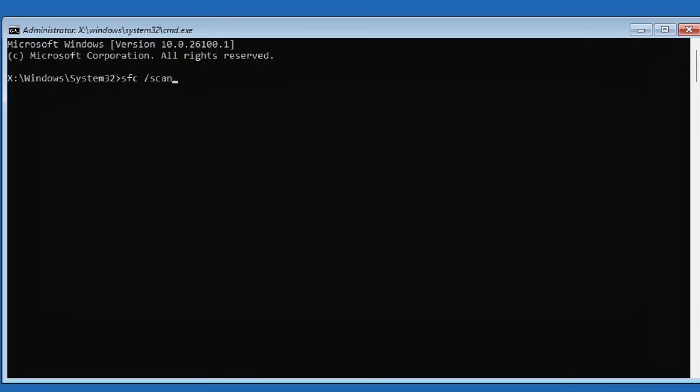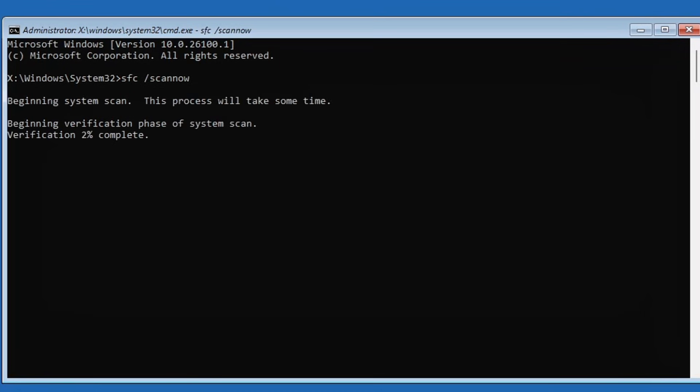This will check for any integrity violations in your system files, which are often the cause of blue screen errors and repair loop issues. It won't take too long, just wait for the scan to reach 100%.